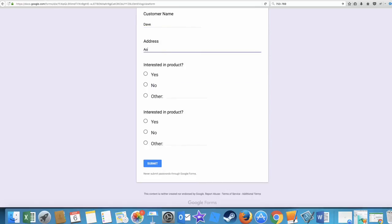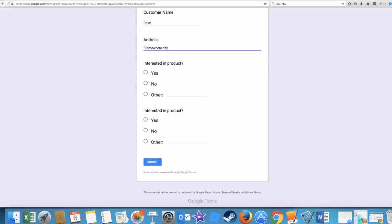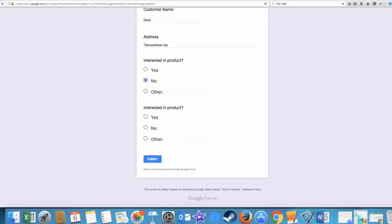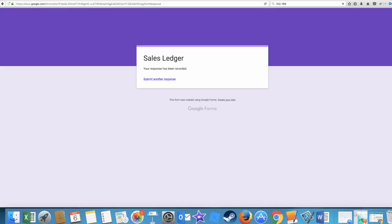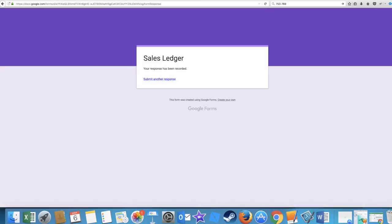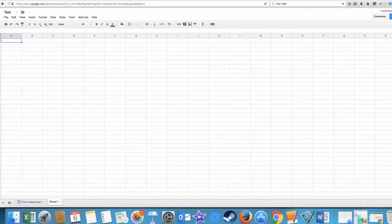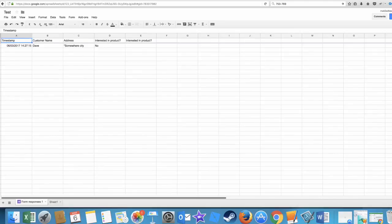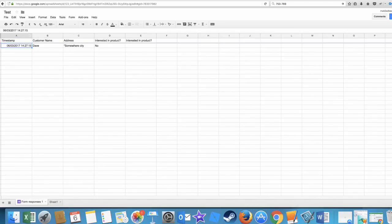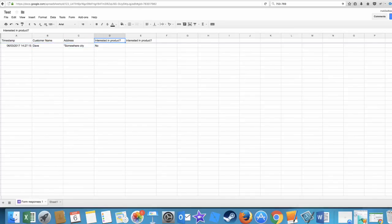Dave, address somewhere city, interesting products - no. It just put that twice, it's copied it down and I can delete that anyway. So I just want to show you, press submit on that. As it's been recorded, we go back to the spreadsheet. Now go back to where your spreadsheet is. You'll see down the bottom here, look, form responses one. And there's the time it was filled in, there's the customer name, the address, the interesting product: no.